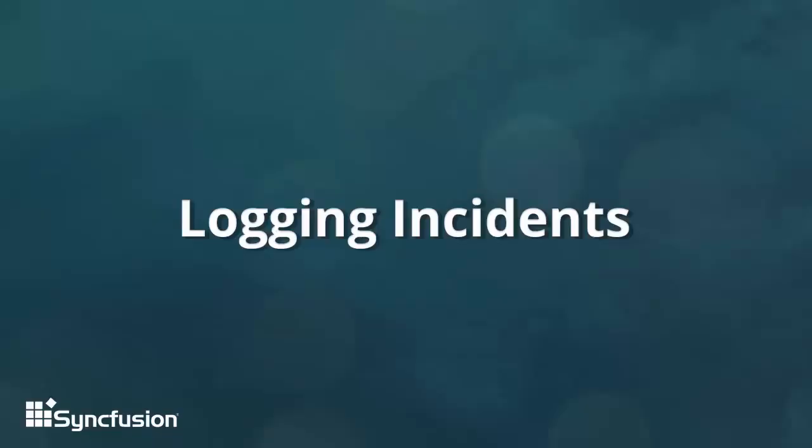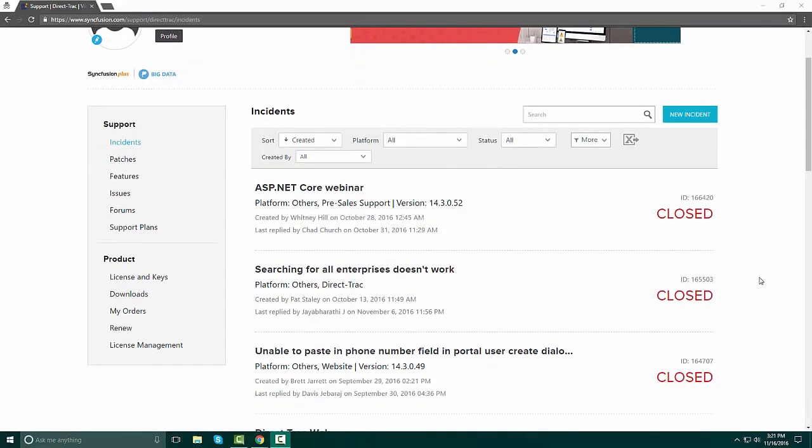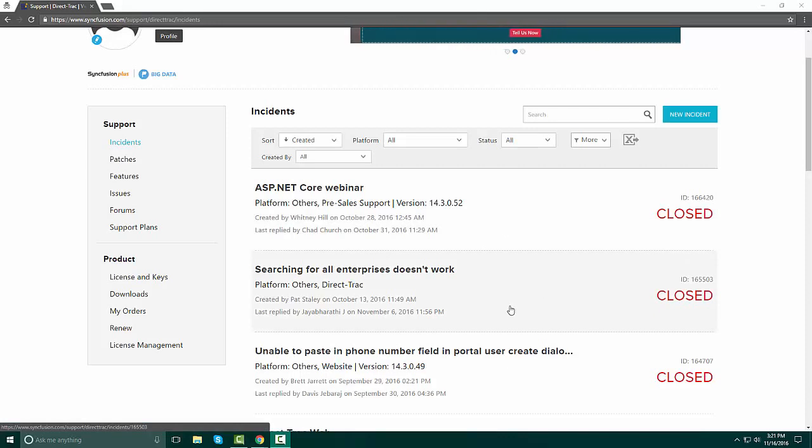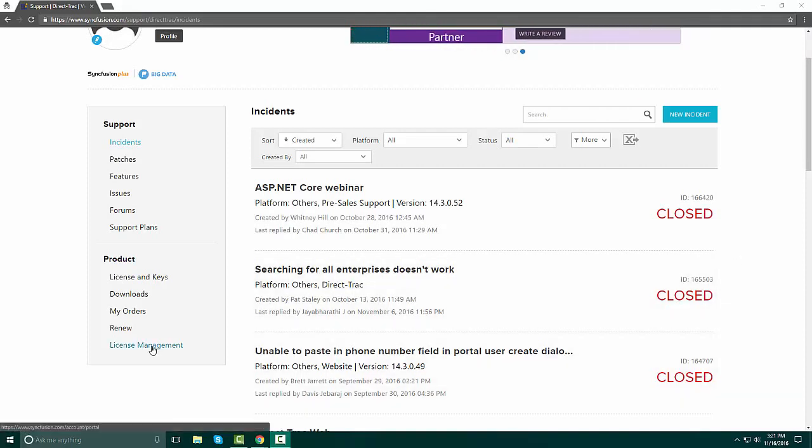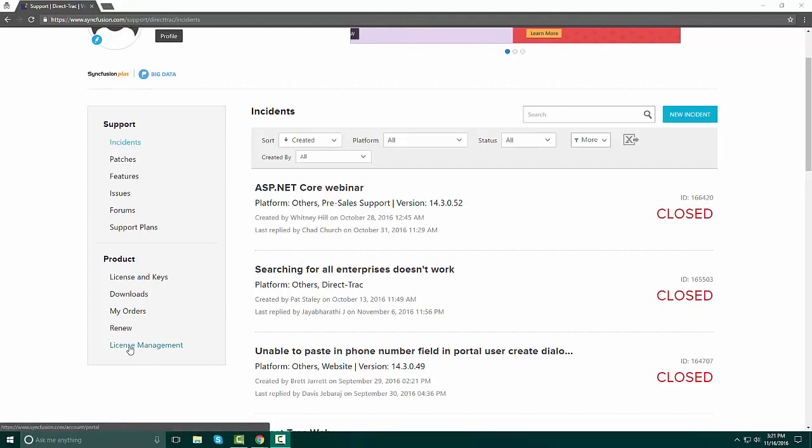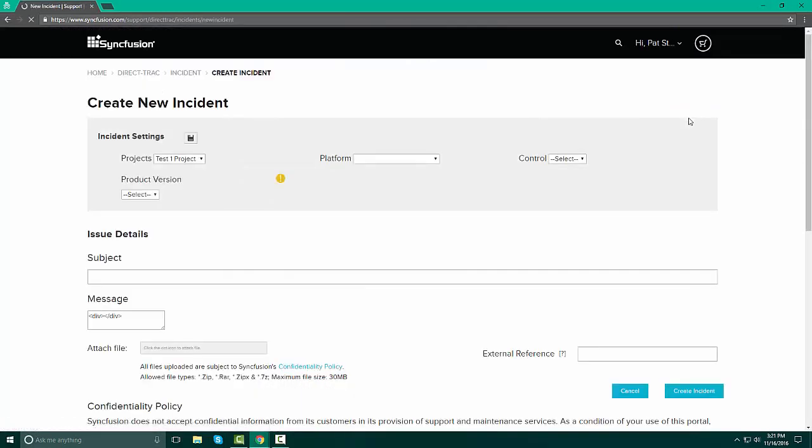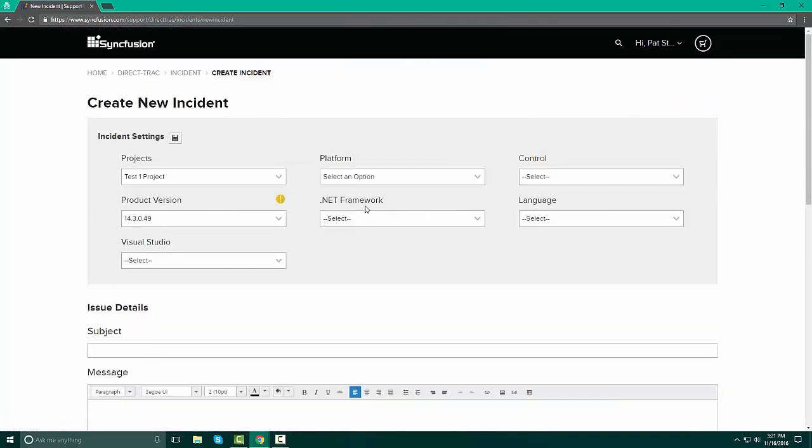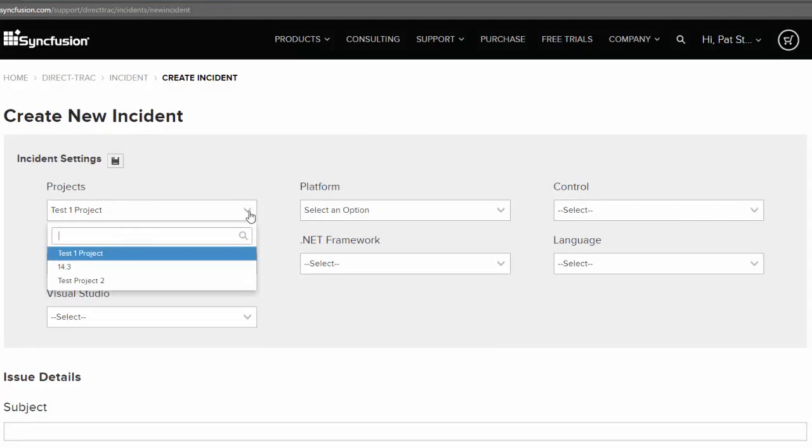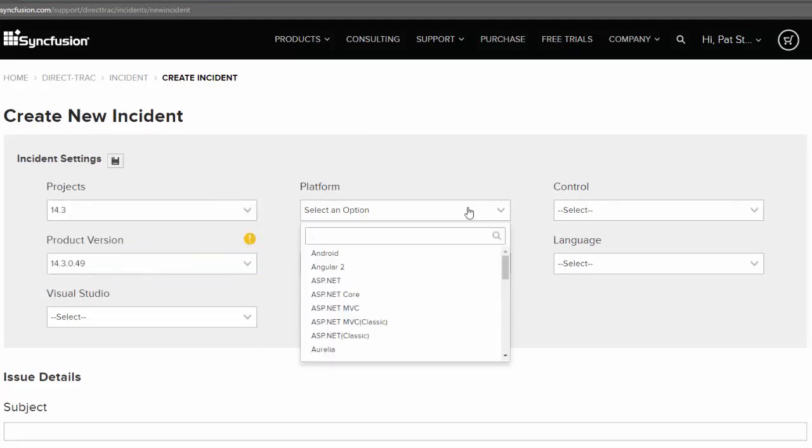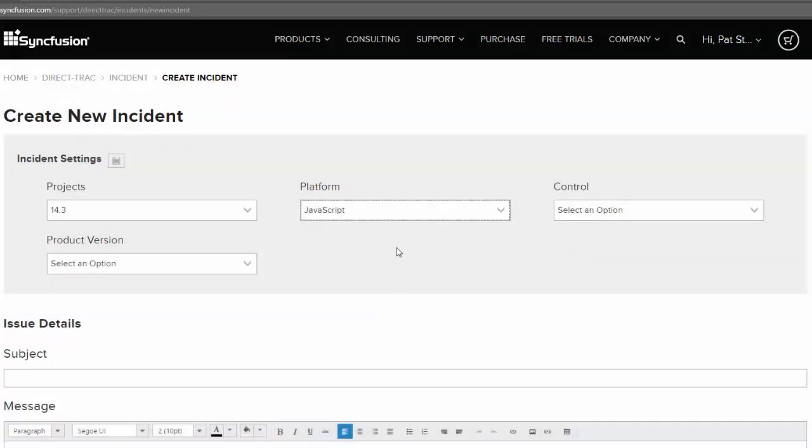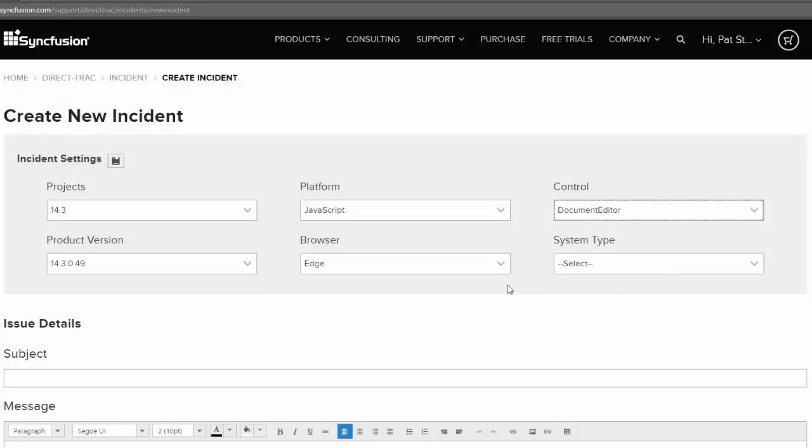In our account screen, the first page that opens up is where all of your incidents are. This will give you the list of anything that is opened, is closed, pending. This is your hub for all of your incident management. The importance for having all of your users registered in the license management portal is that everyone will be copied on this thread as long as they are registered in the portal. To create a new incident, we click the New Incident button. Our projects, we can choose if we have multiple projects which one we want to select. We click the platform for what we are looking for.